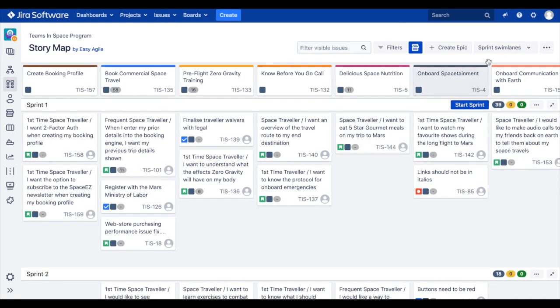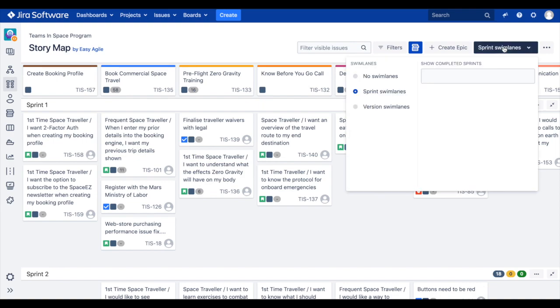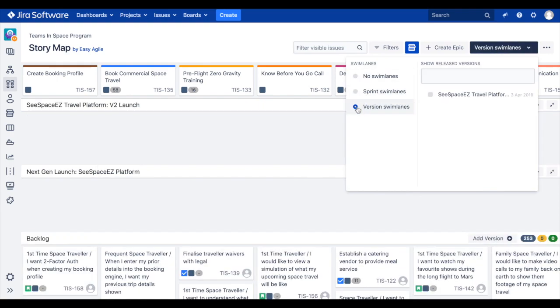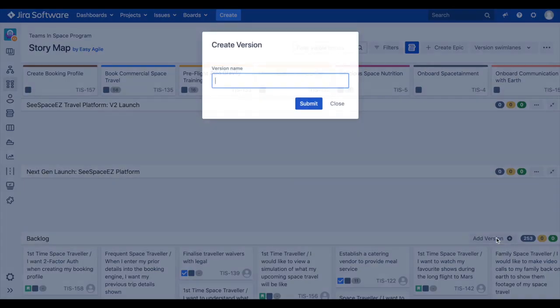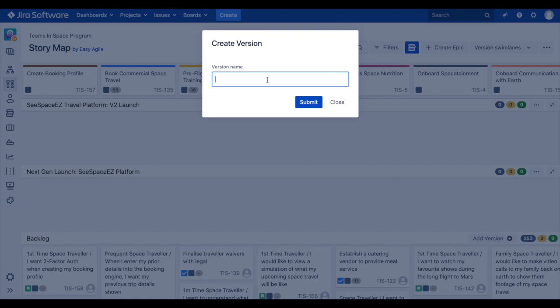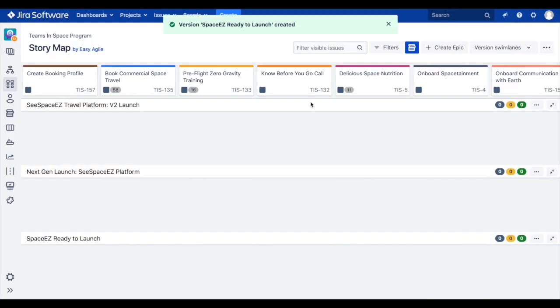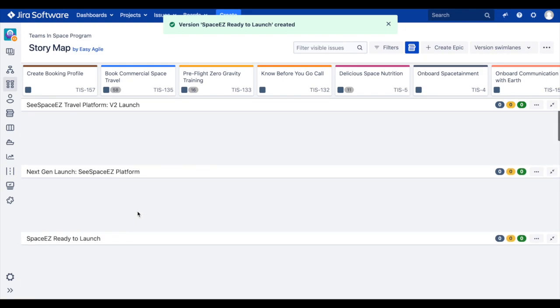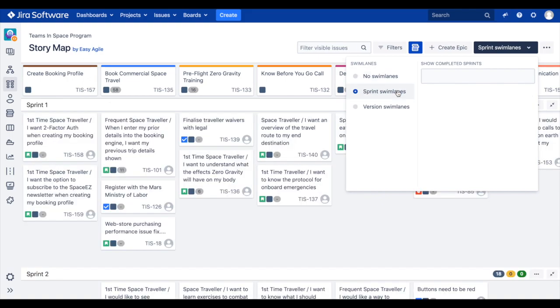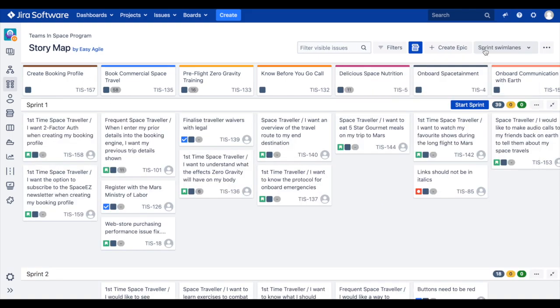To create a new version on the story map, switch to version swim lanes using the swim lanes drop-down. Scroll to the backlog swim lane at the bottom of your story map and click Add Version. Name your version and click Submit. Your new version will appear above the backlog on the user story map and at the bottom of your releases page in JIRA.